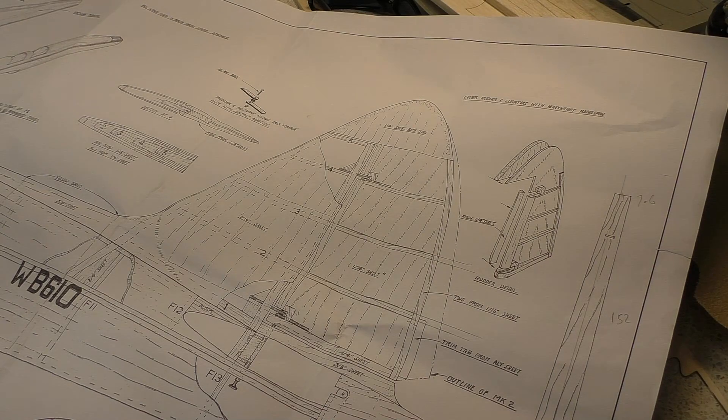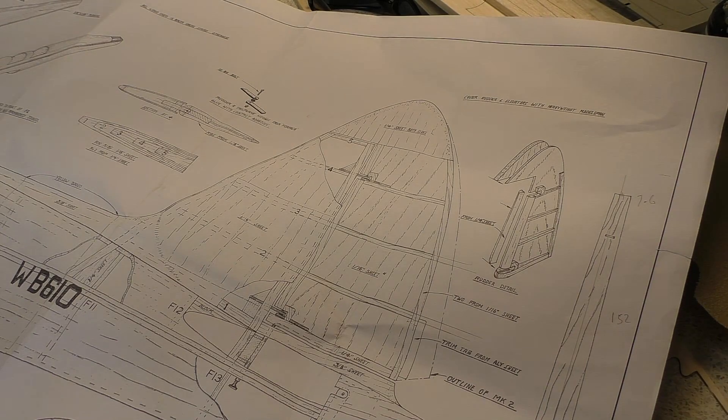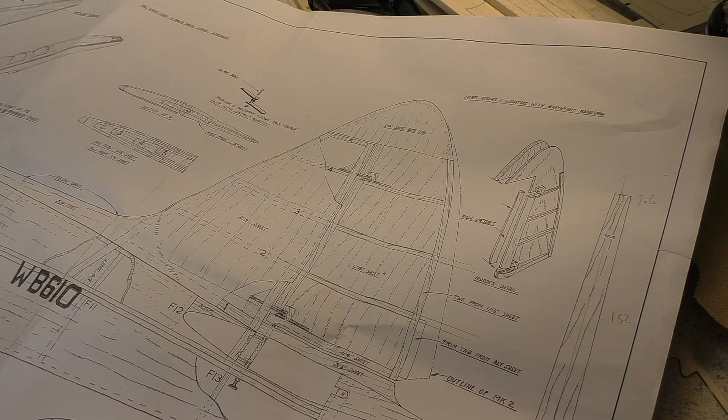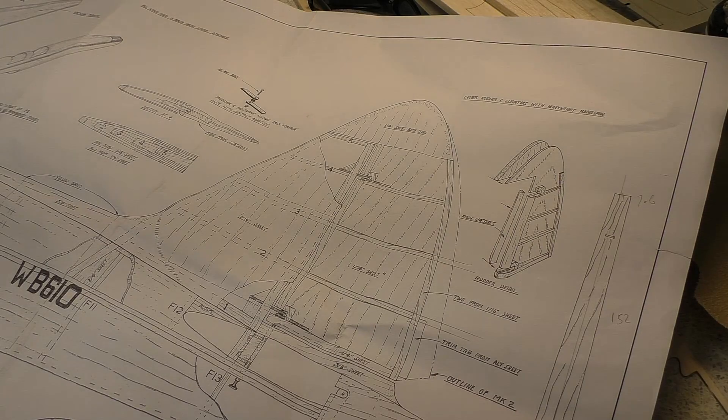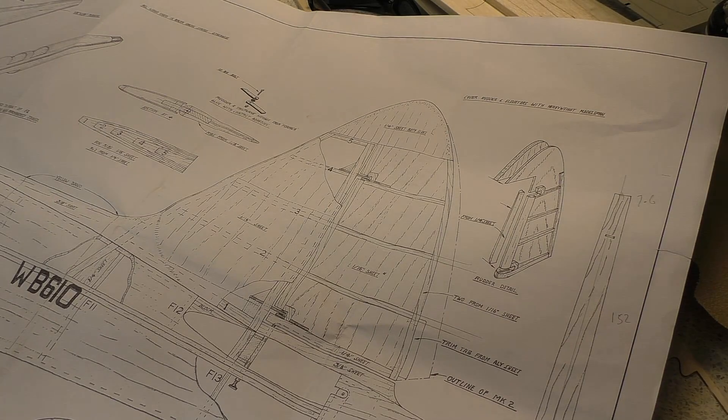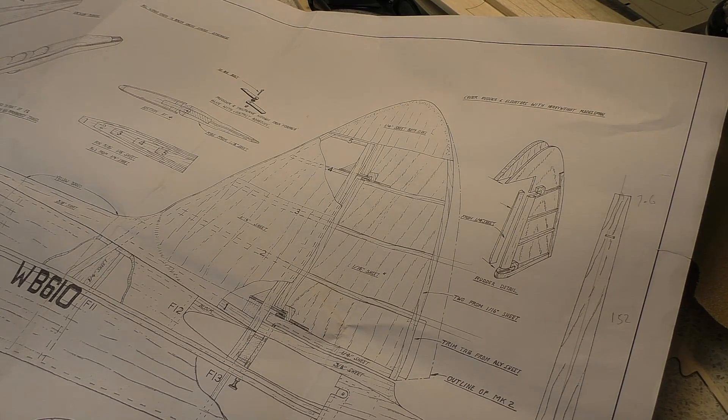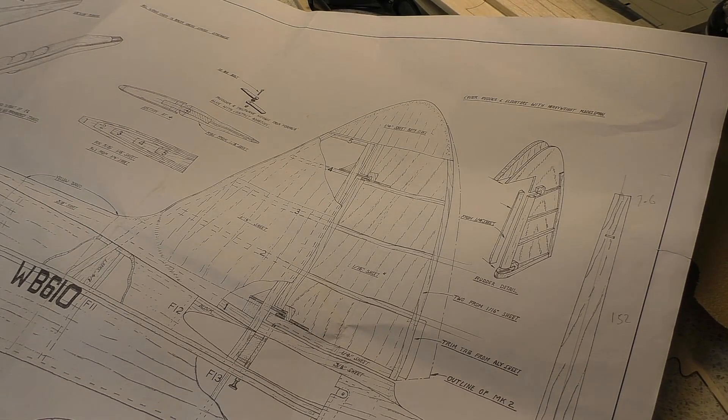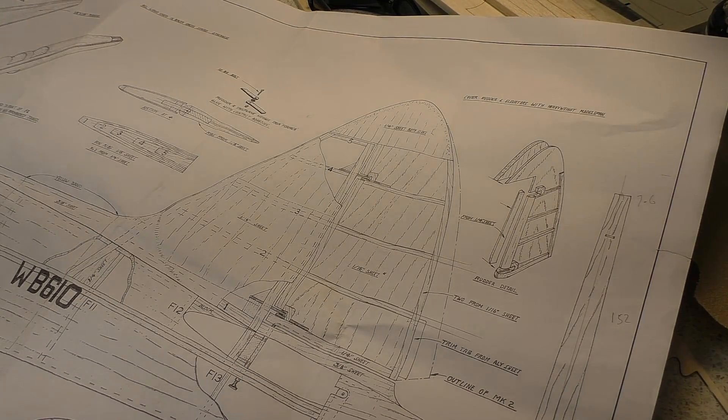Greetings, RC model geeks, and here we are in the shed again for part two of the Sarek Hobbies de Havilland Canada Chipmunk build.